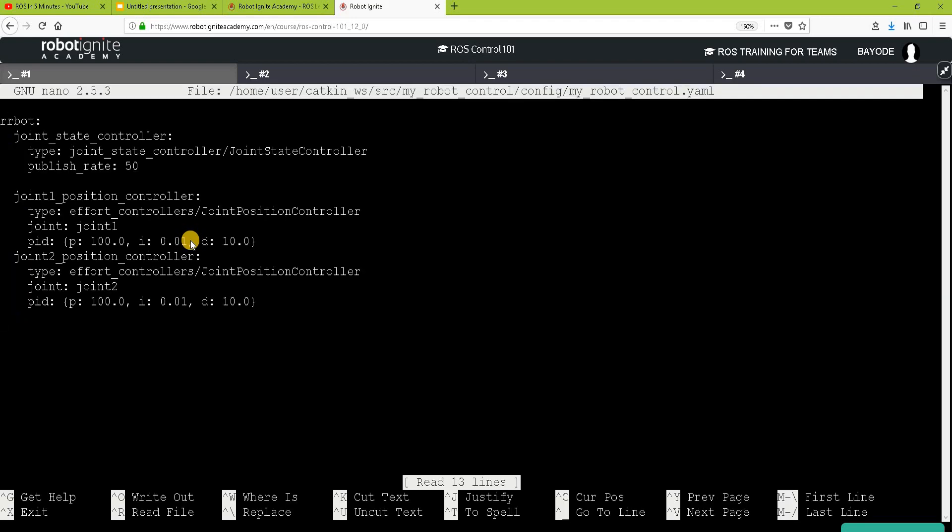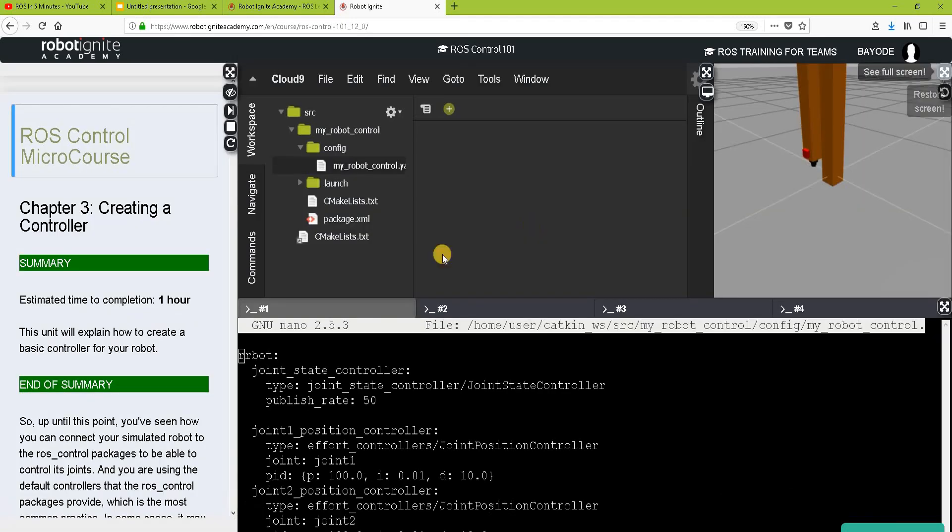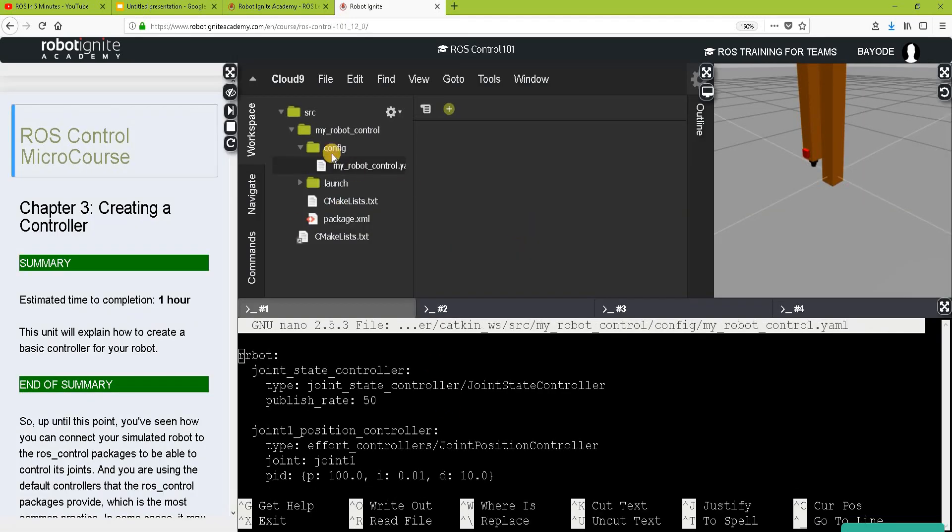So this time, we have the file opened in our beautiful and more easy to use nano editor. Great. So like I said before, if you are using the Robot Ignite Academy, you might not have to do that, but I just thought you will find it useful to know that you have that option in ROS when you need it. And that was it.